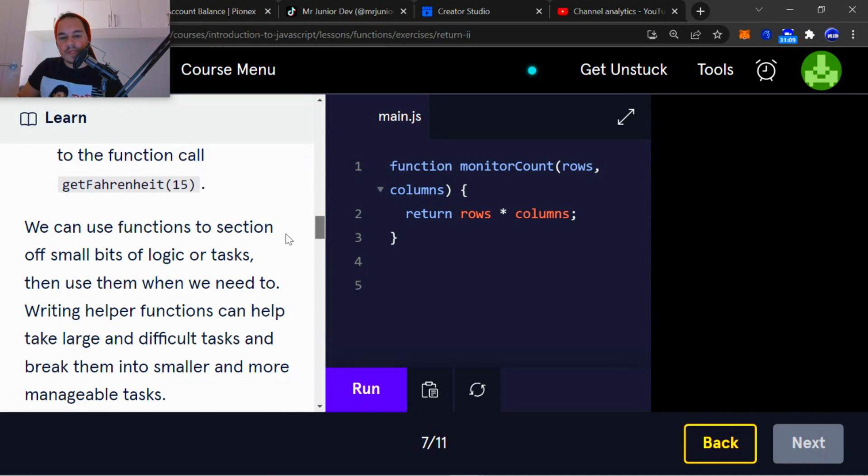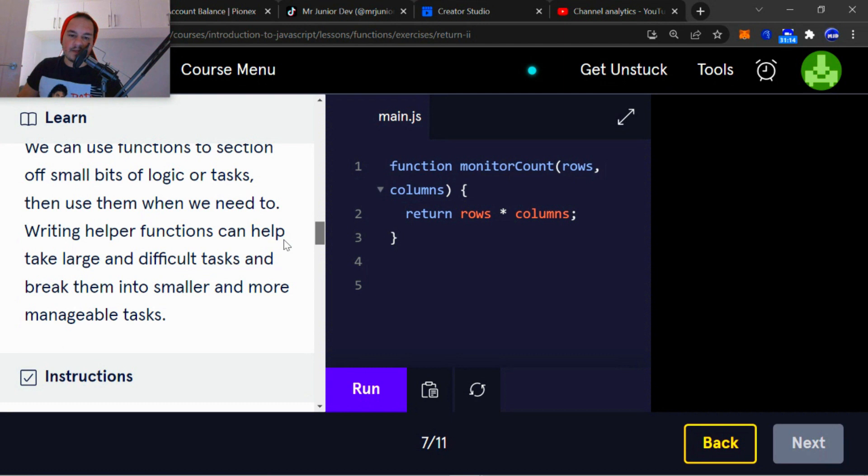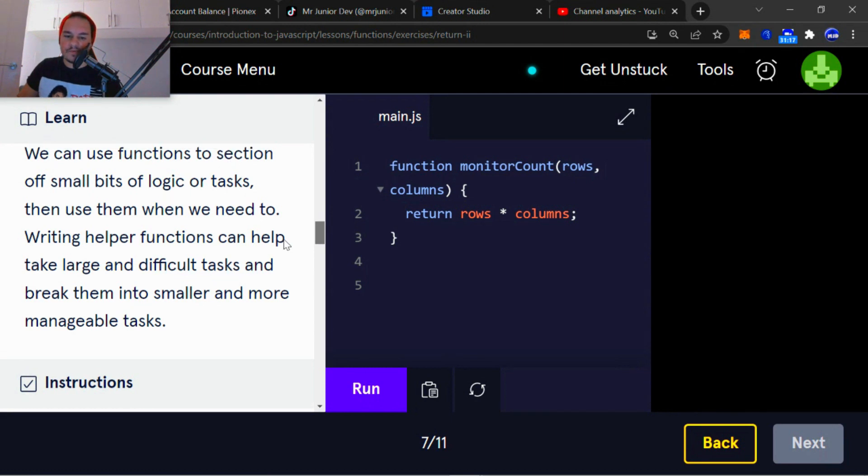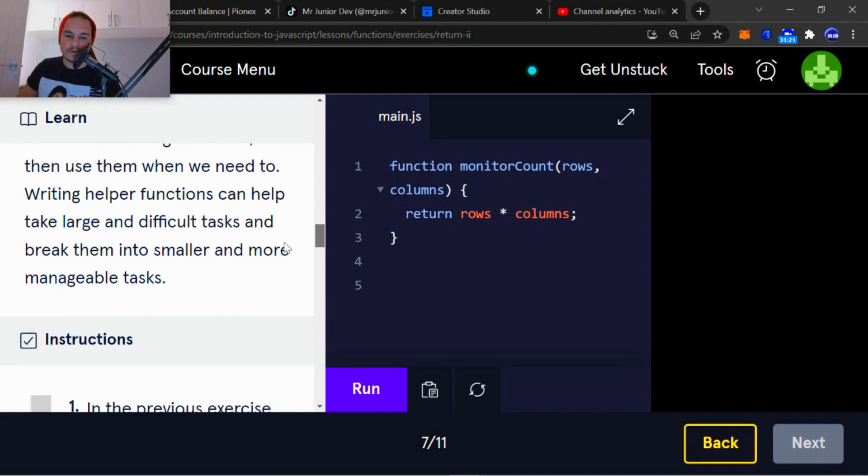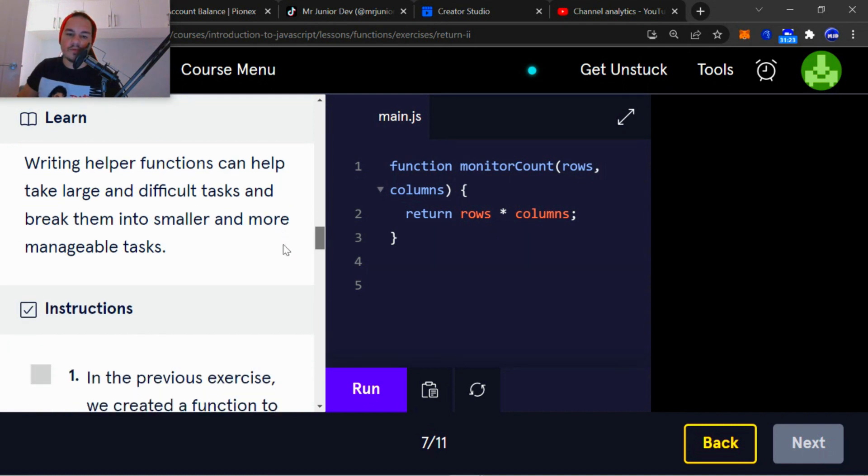We can use functions to section off small bits of logic or tasks, then use them when we need to. Writing helper functions can help take large and difficult tasks and break them into smaller and more manageable tasks.